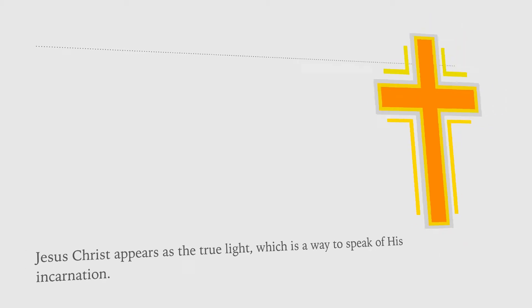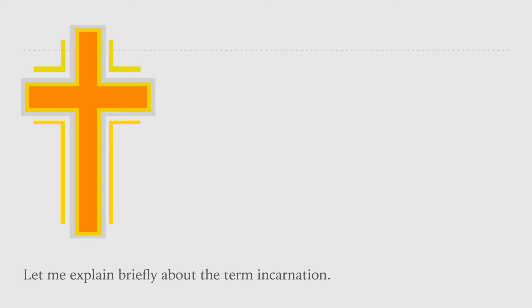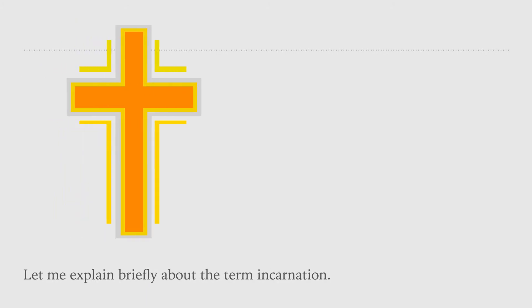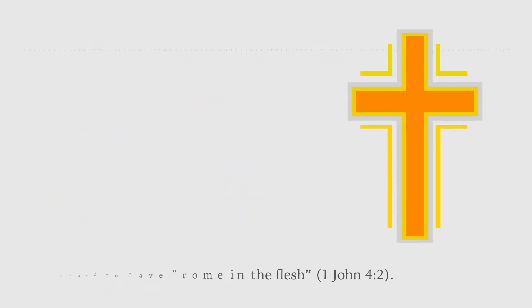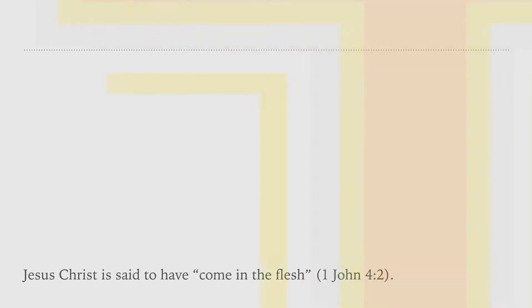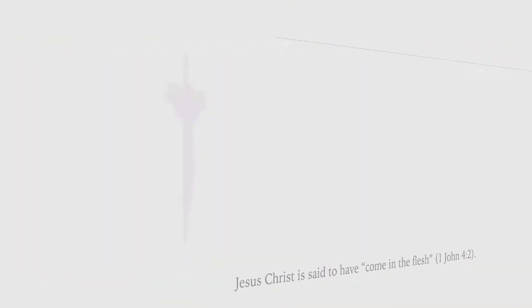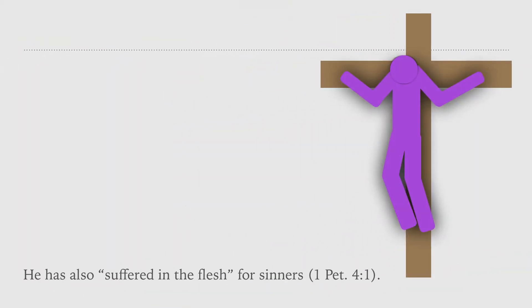Let me explain briefly about the term incarnation. Jesus Christ is said to have come in the flesh. He has also suffered in the flesh for sinners.